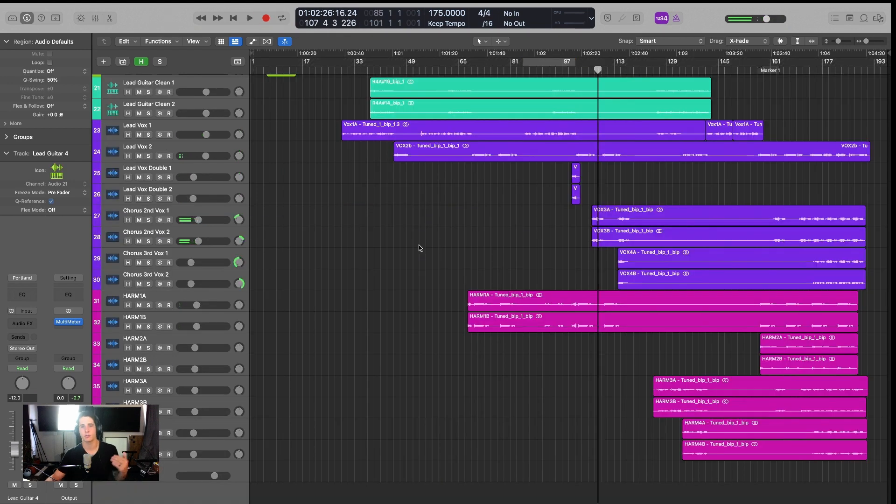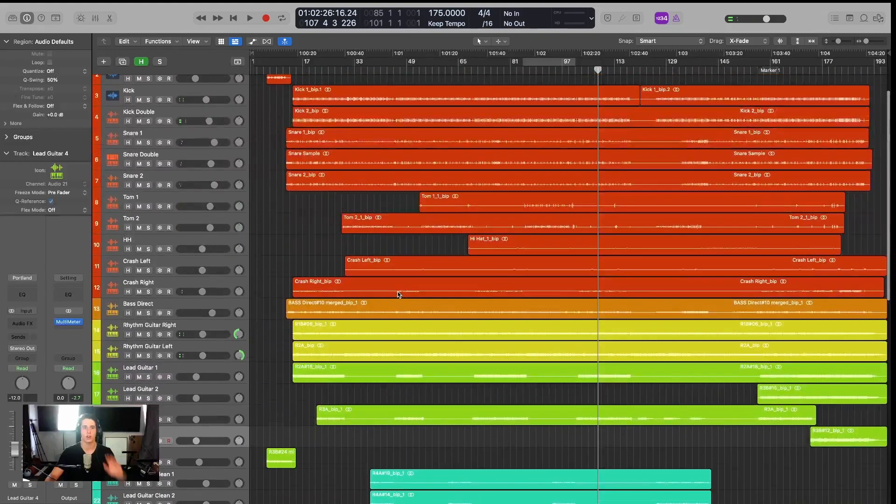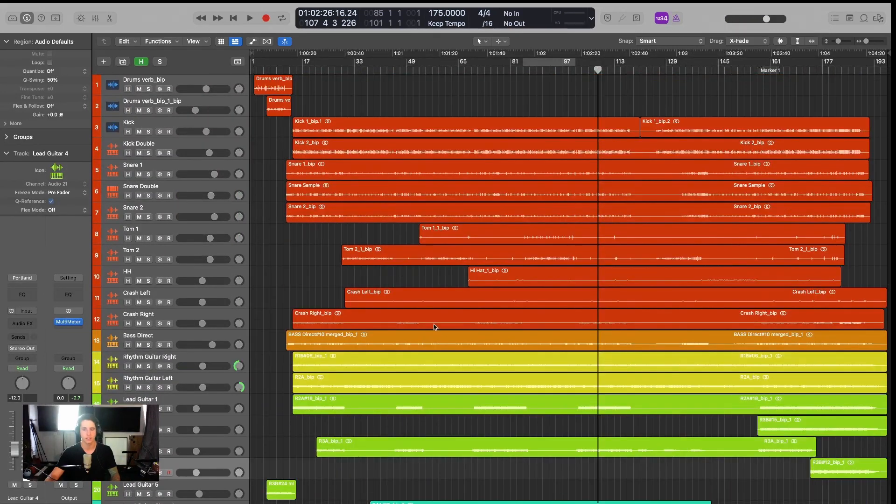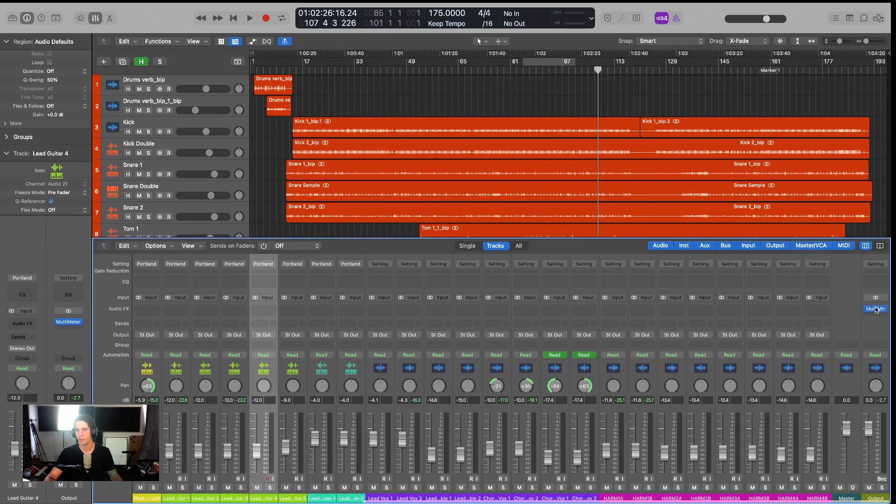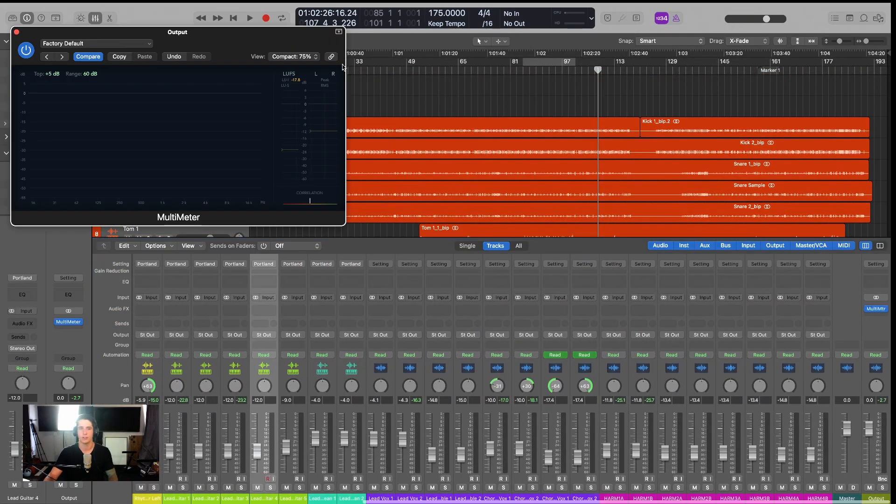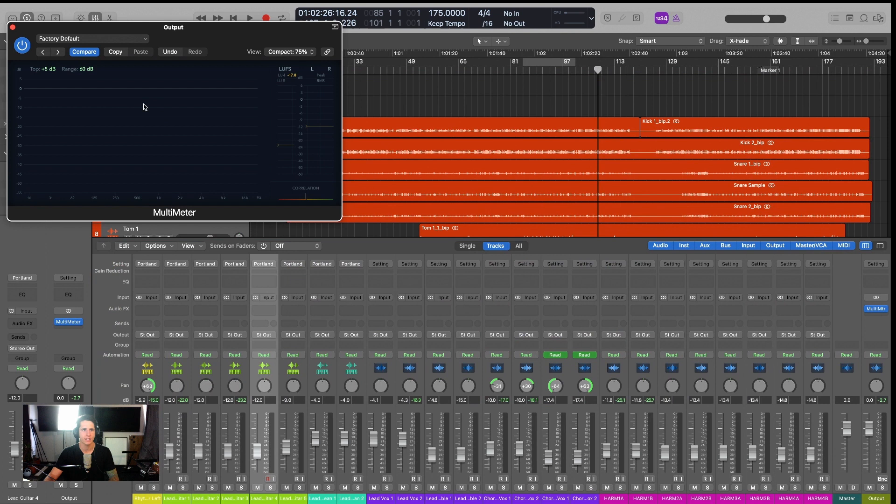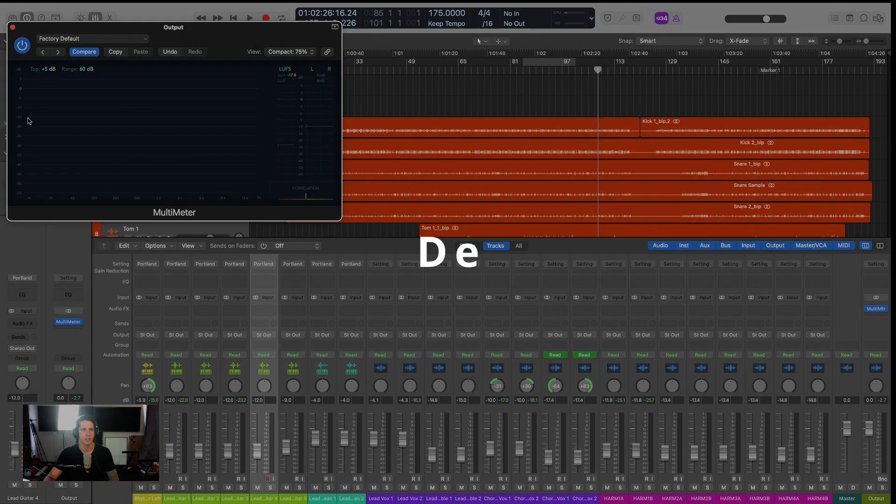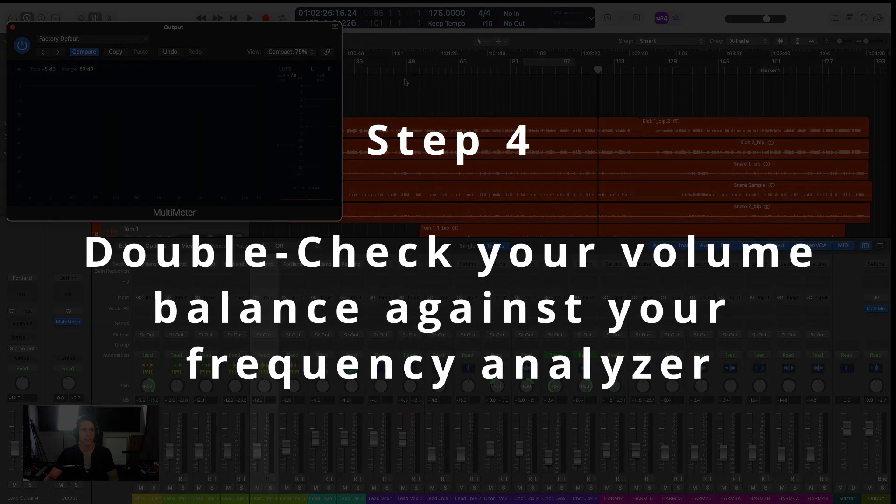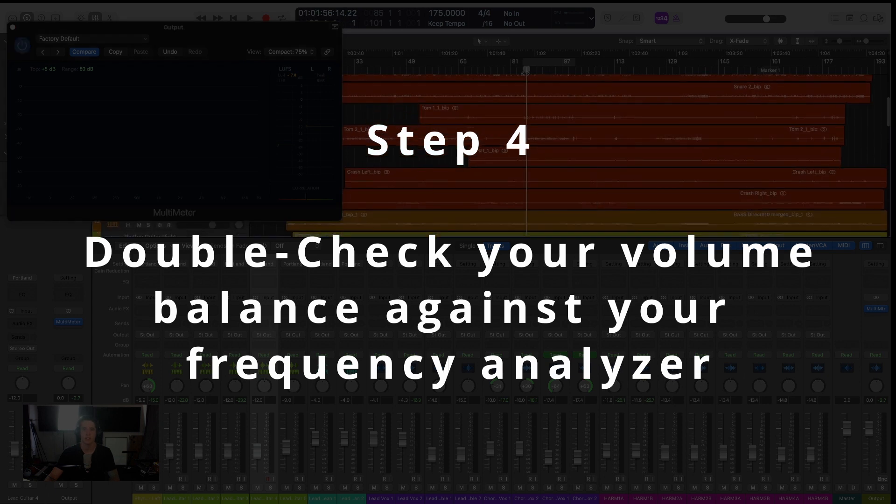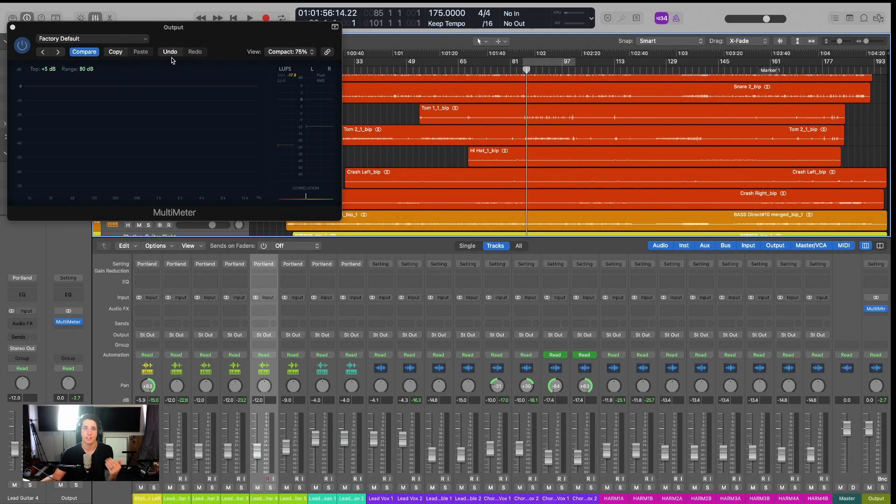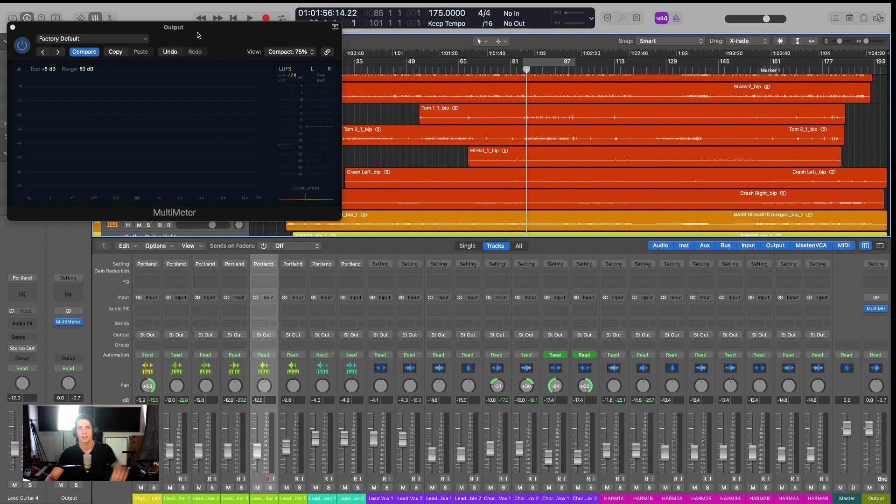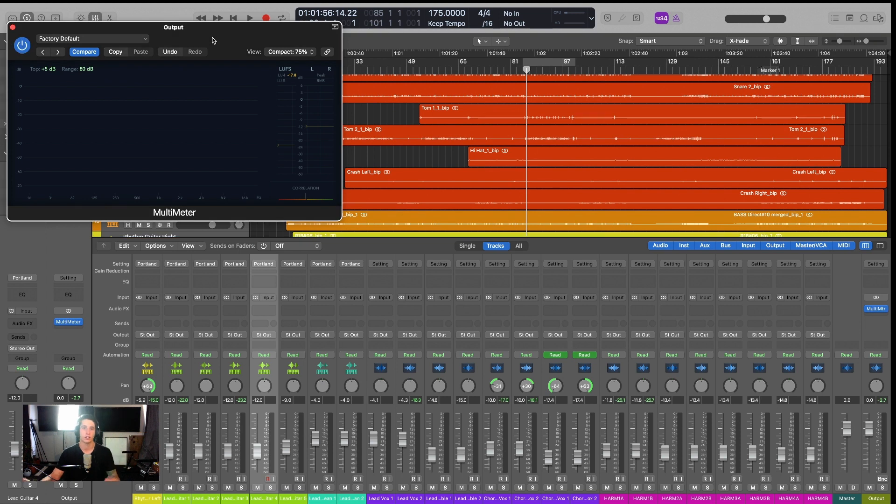Okay, so now that we've gotten relatively close with our volume balancing here, what we want to do is pull up our multimeter again. We're going to look and see exactly where we're at on this multimeter and how close we are to getting a very balanced mix. And then we're just going to adjust different elements of the mix that live in those frequency areas that are either under or over height.